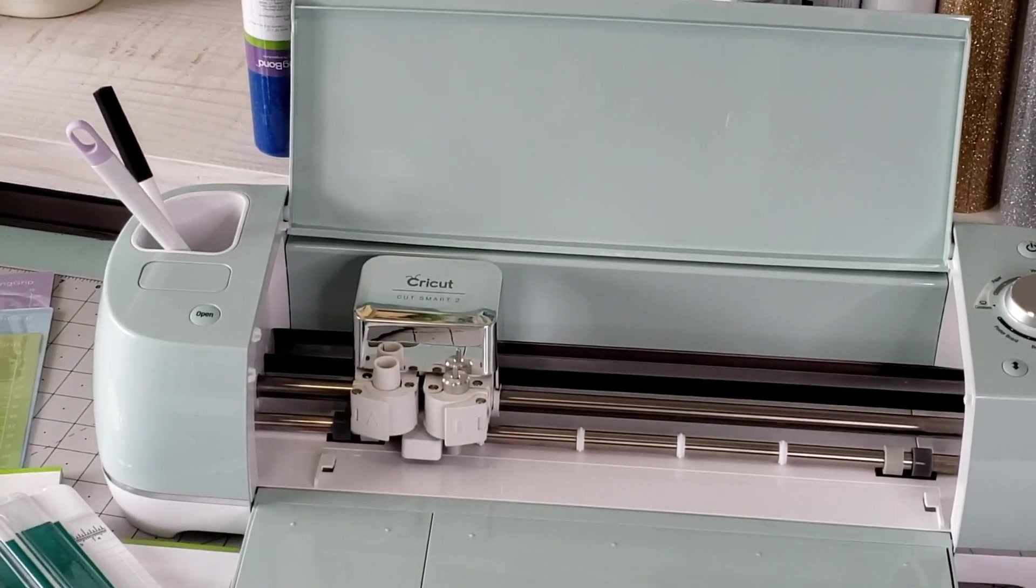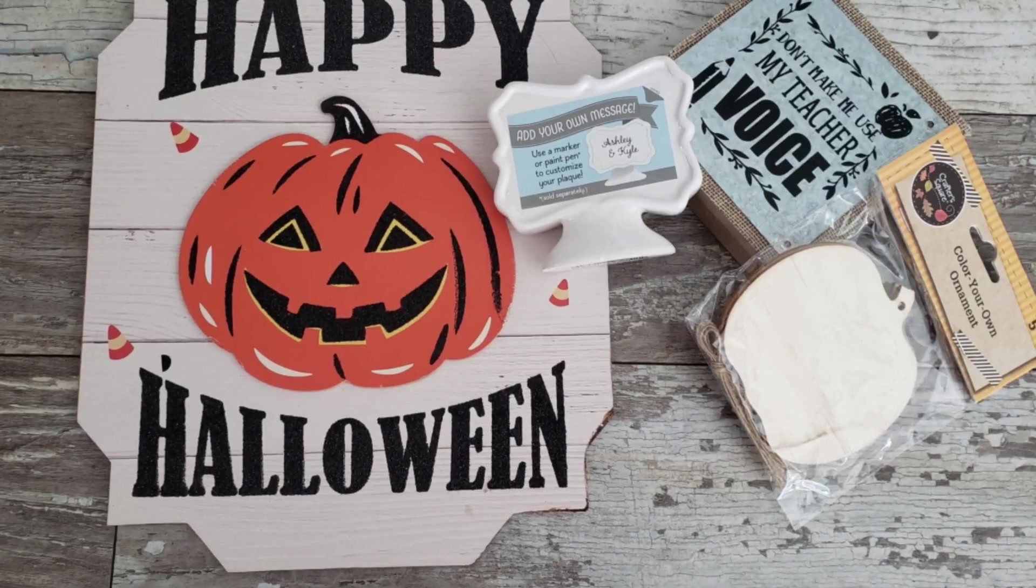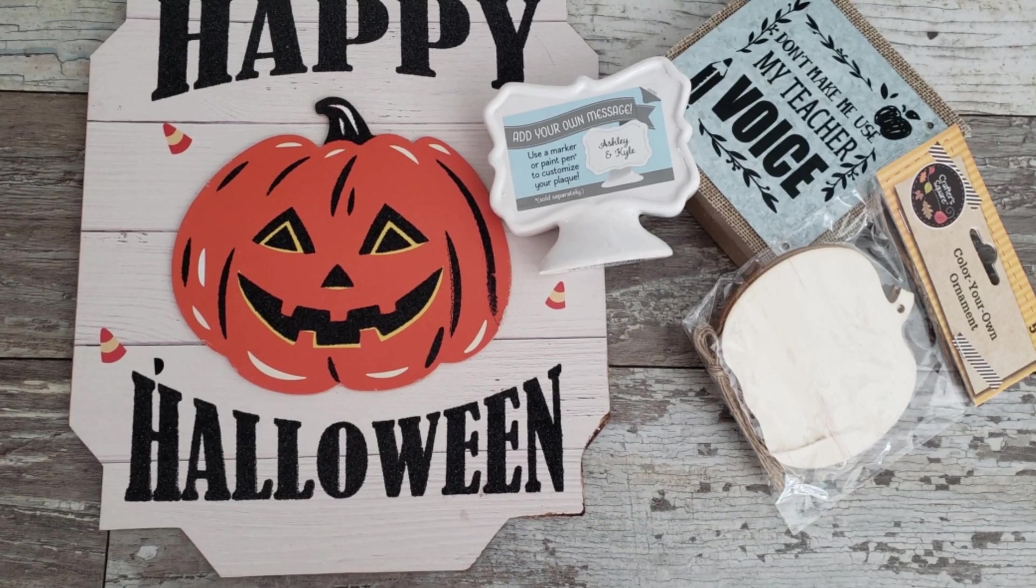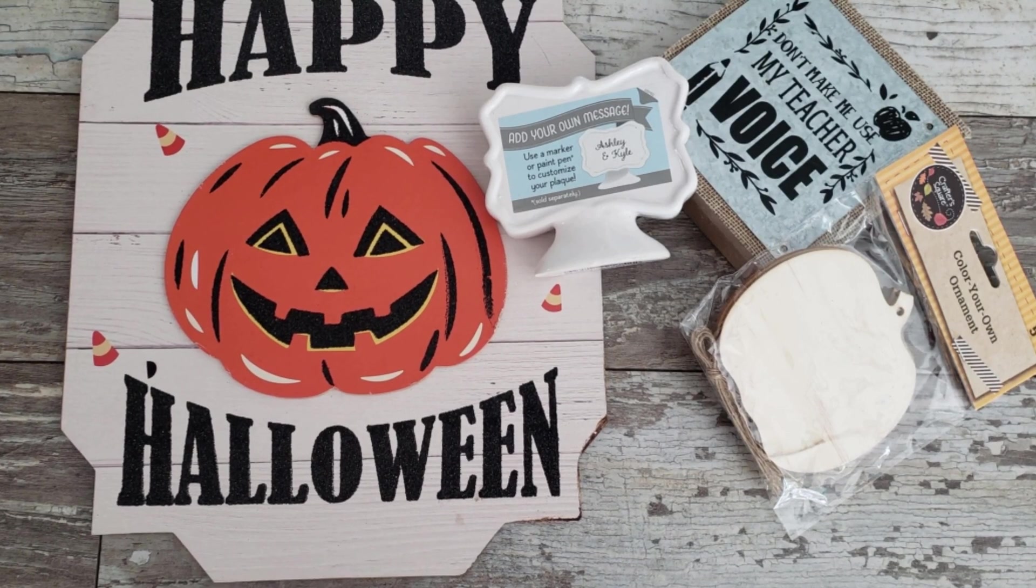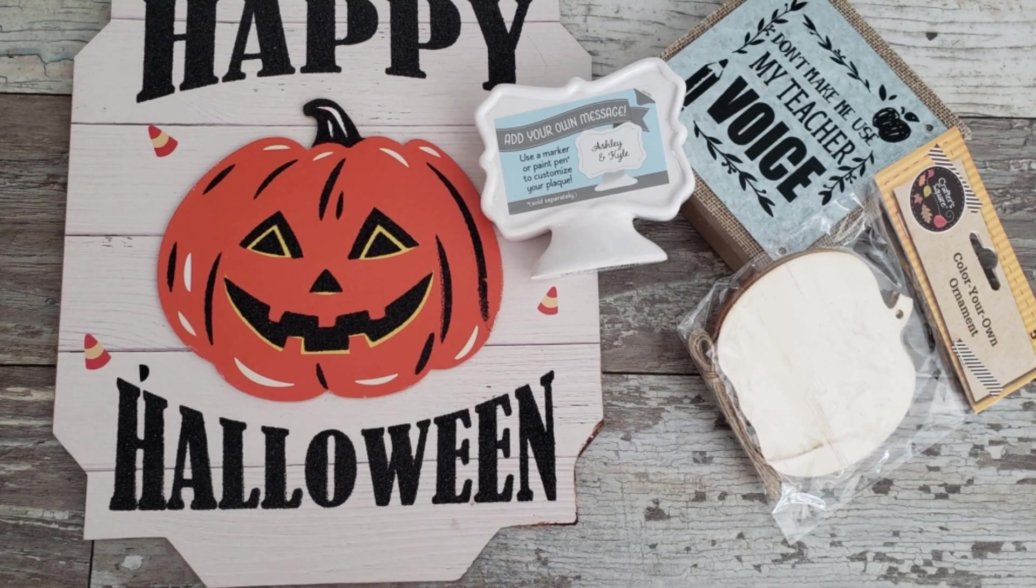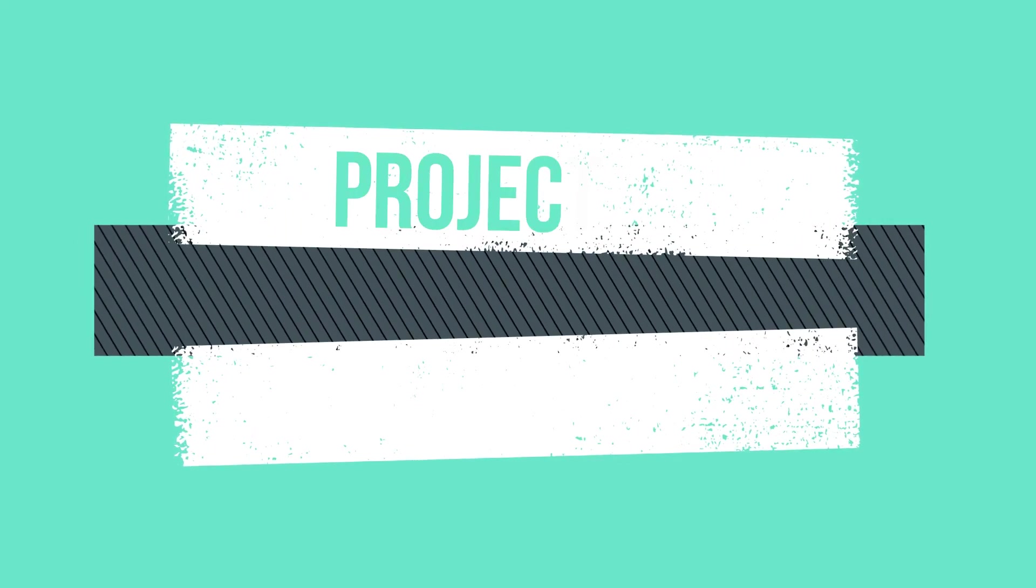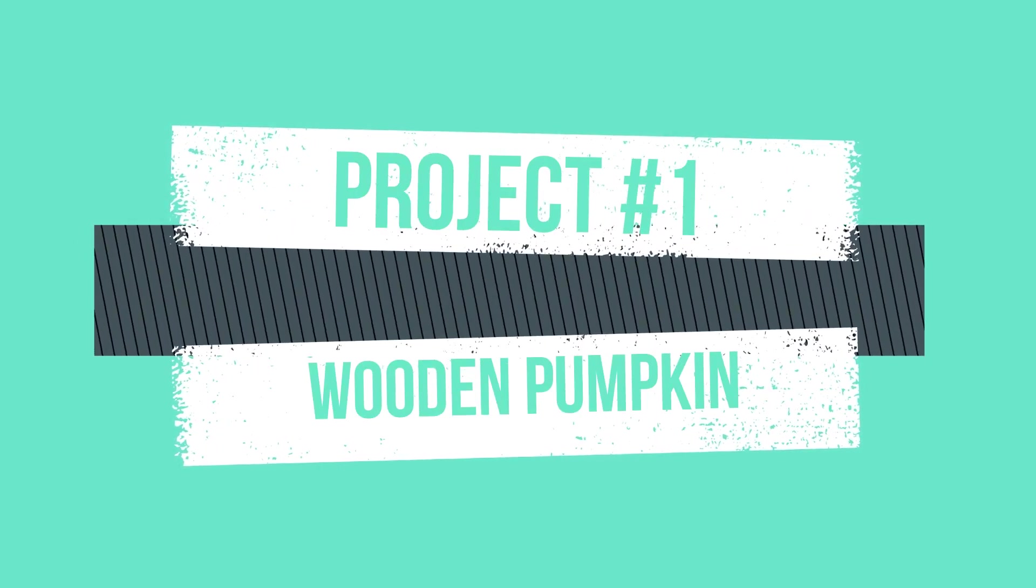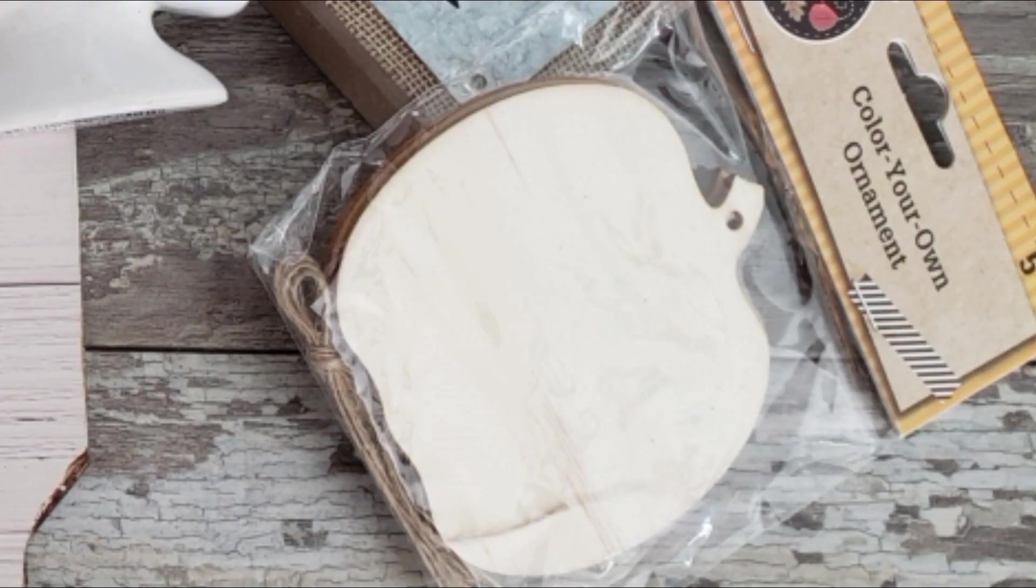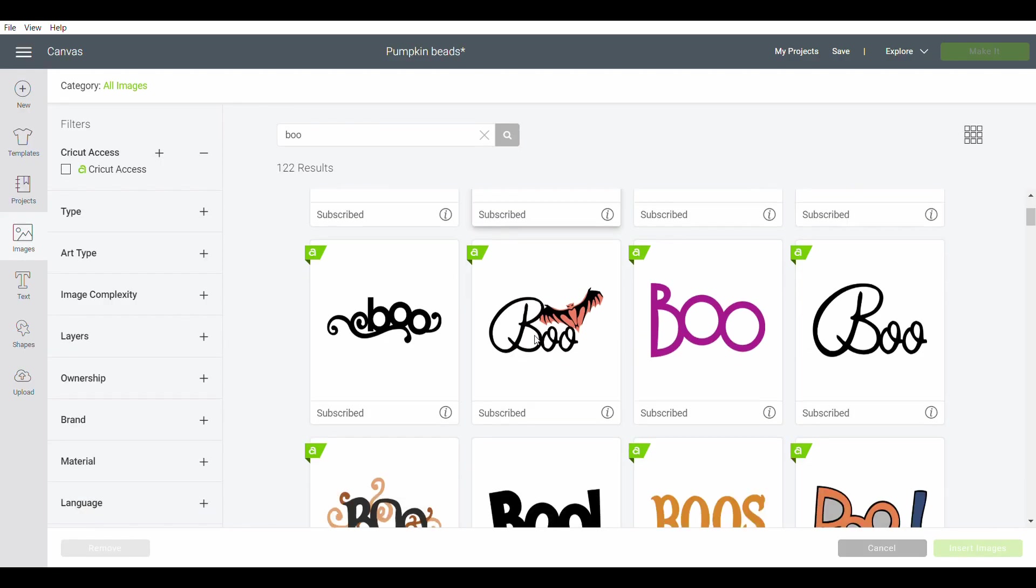I picked up these items at my local Dollar Tree - these are just some signs and also some wood cutouts. Wait until you see the fall decor that I transformed these into. Our first project is gonna be our wooden pumpkin.